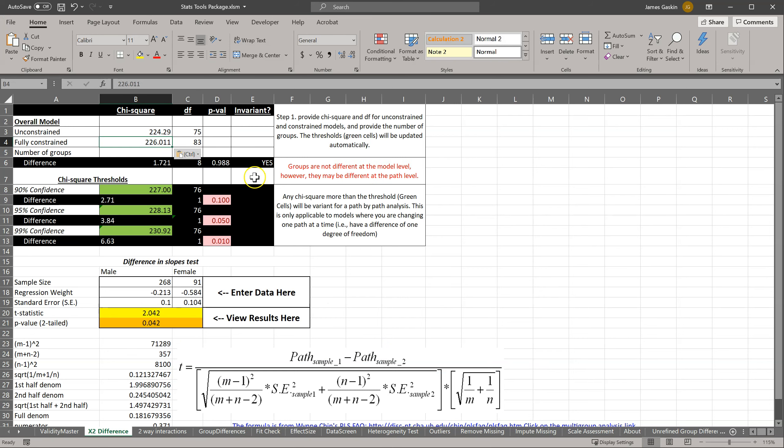Are these invariant? Yes. What does that mean? That means there is no substantial bias related to apathy that is pervasive throughout our items. So we do not have that specific bias.